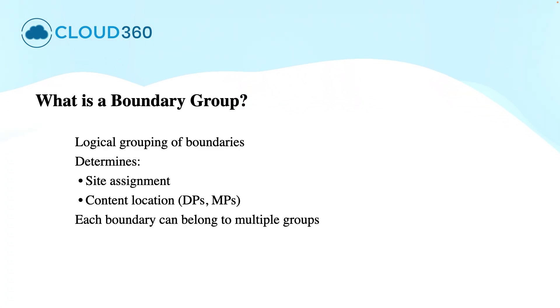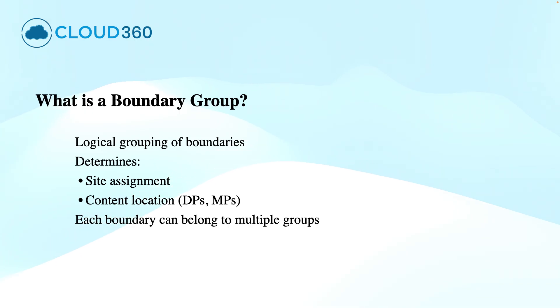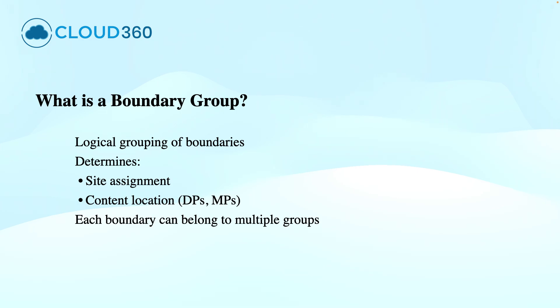It allows the SCCM to determine the following things. It ensures which site a client belongs to using the site assignment based on the network location of the client, which servers clients should use to download the content or receive the policies from. This is where boundaries become functional. Without being in a group, a boundary won't provide any site or content information to the clients.